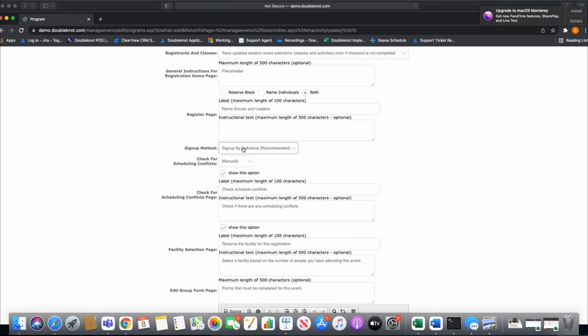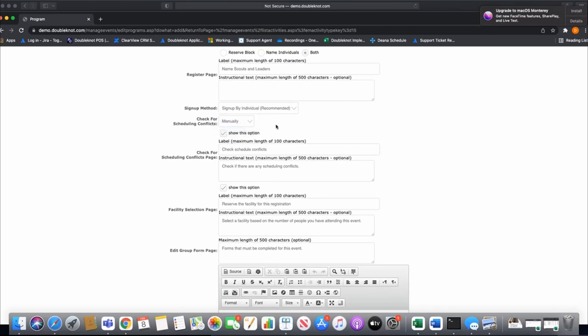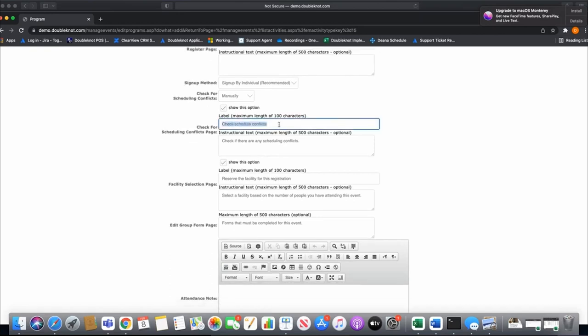The sign-up method should always be set to 'by individual' for Boy Scouts — you select the boy's name and add them to a merit badge class. For 'check for scheduling conflicts,' I'd set this to manual. A lot of times people use manual because they can view conflicts but may want to keep a scout in a class rather than get removed. If you have clear definitions in your leader's guide, you can set this to automatic and it will flag any merit badge overlaps.